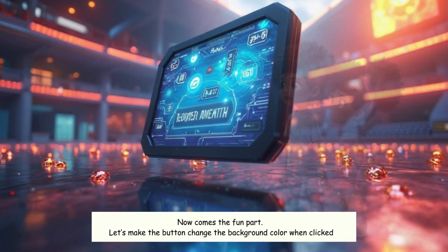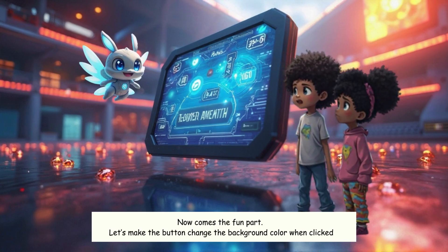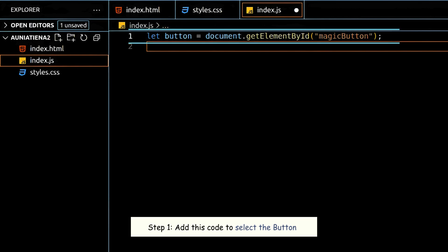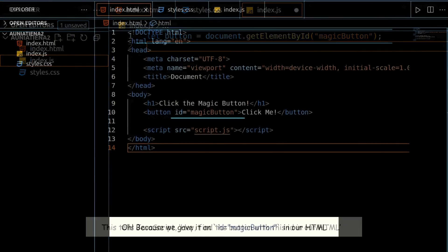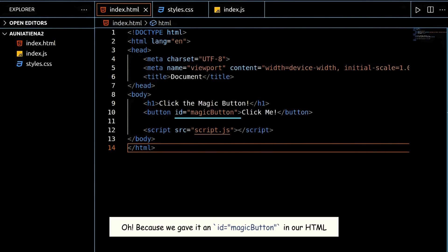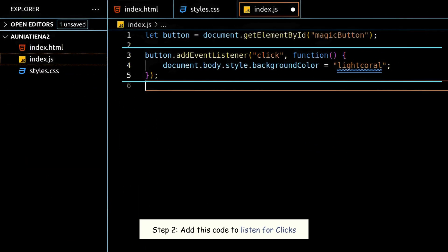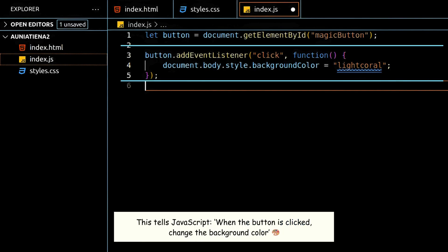Now comes the fun part — let's make the button change the background color when clicked. Step 1: add this code to select the button. This tells JavaScript, 'Hey, find the button with this ID in our HTML.' Because we gave it an ID of magic button in our HTML. Step 2: add this code to listen for clicks. This tells JavaScript: when the button is clicked, change the background color.